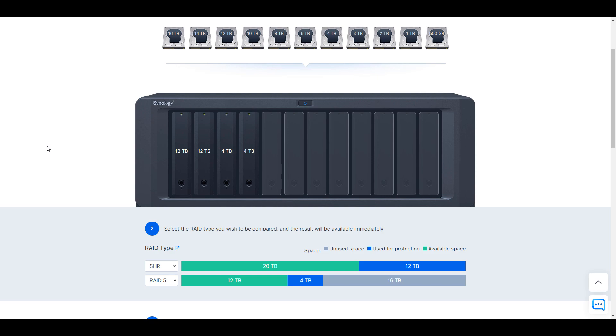And then 16 terabytes of that is unused. And the reason for that is because RAID 5 utilizes the drive with the least amount of storage space. So in this example, even though we have two 12 terabyte hard drives, every single one of those drives to the RAID 5 array appears as if it's 4 terabytes because it can only utilize the hard drive size with the least available space.